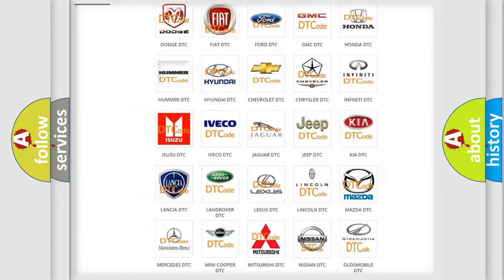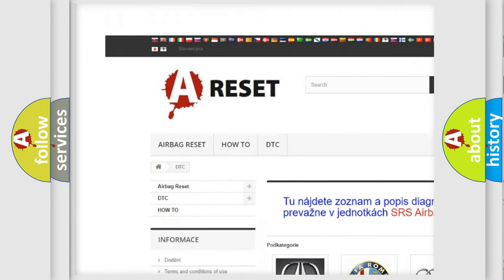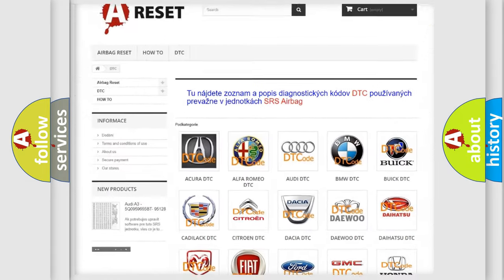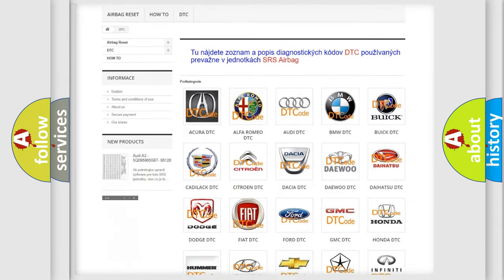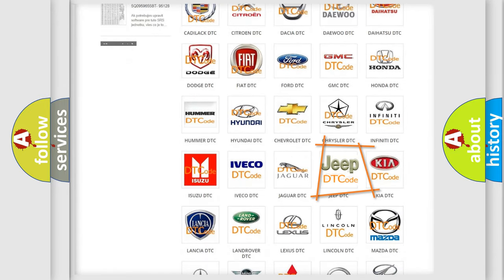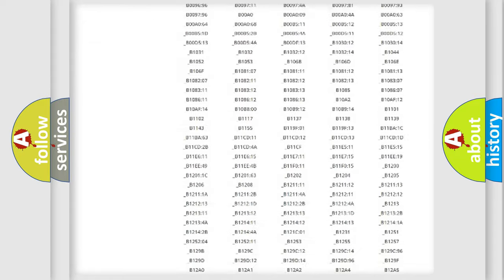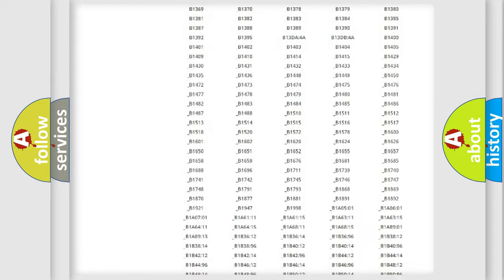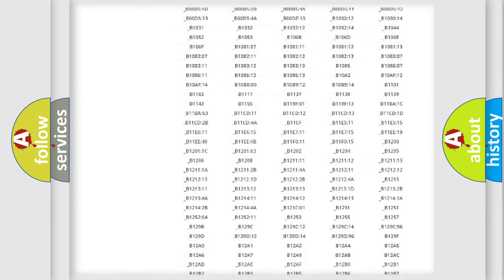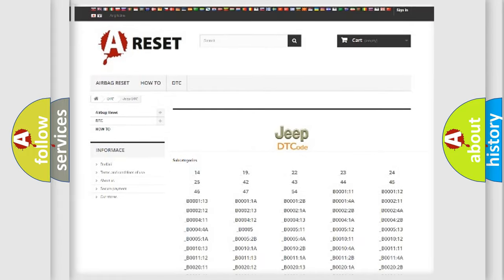Our website airbagreset.sk produces useful videos for you. You do not have to go through the OBD2 protocol anymore to know how to troubleshoot any car breakdown. You will find all the diagnostic codes that can be diagnosed in Jeep vehicles, and also many other useful things.